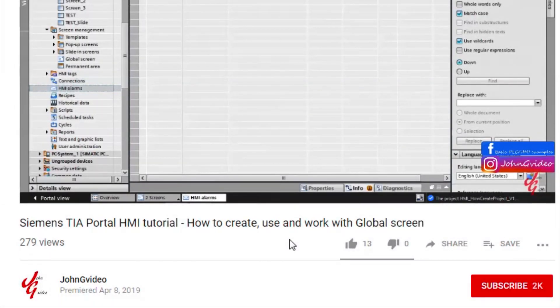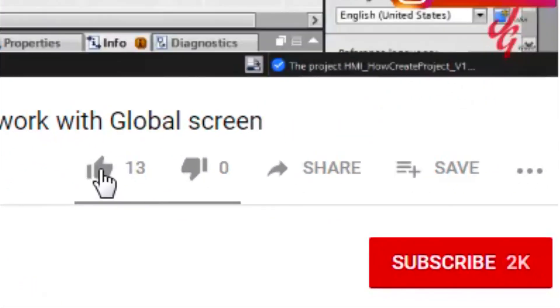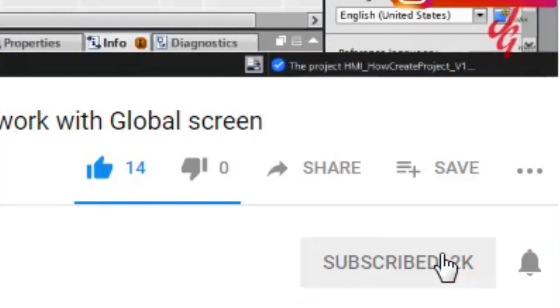If you like this video and channel, click on the like button and subscribe button. Also, if you want to have notification when a new video is released, click on the notification button.